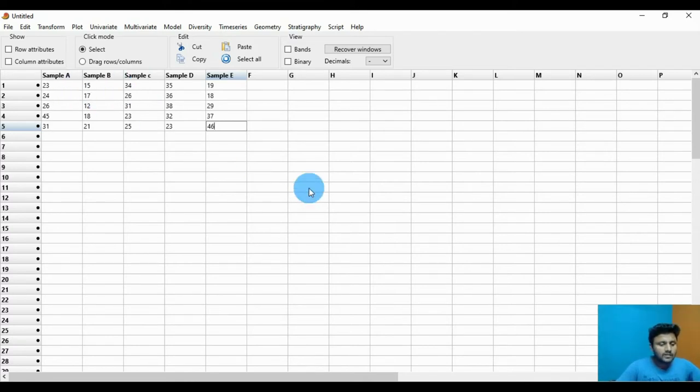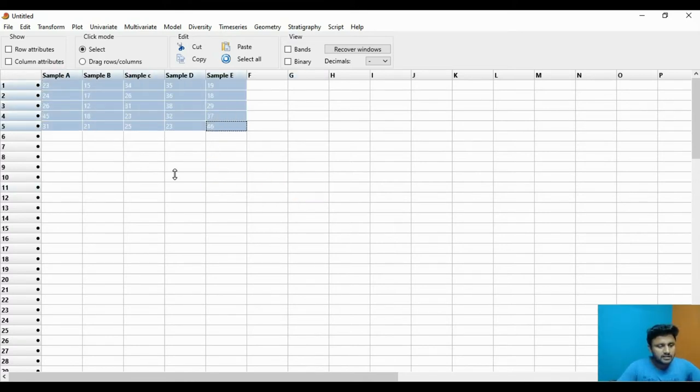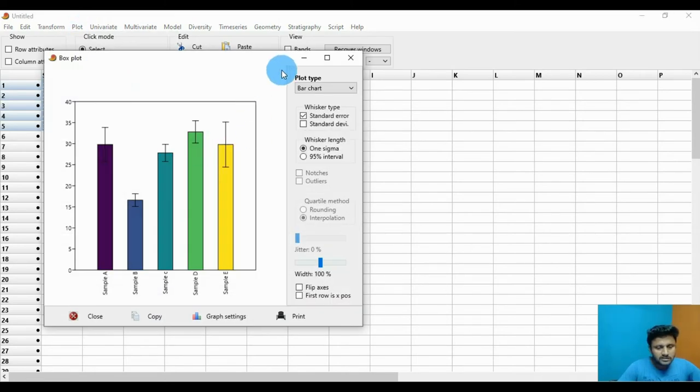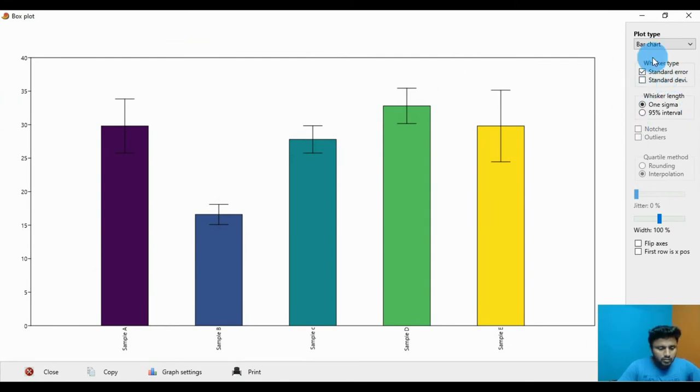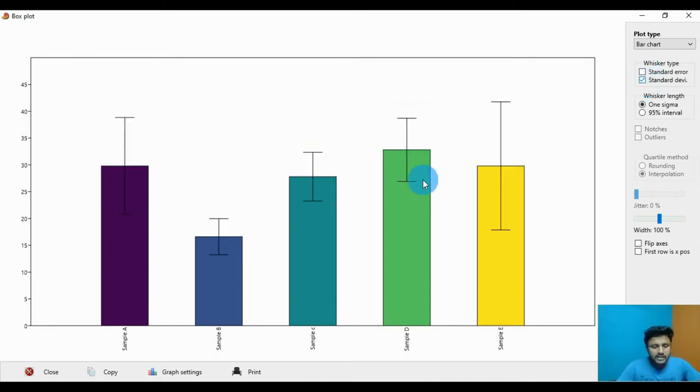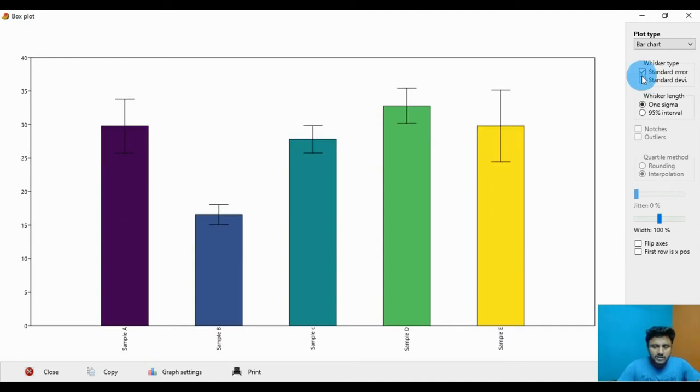Now select the whole data and go to the plot menu. Click the bar chart. This is the bar graph. Now if you like the standard error or standard deviation, click the whisker type. Unclick the error bar and click the standard deviation, or if you like the standard error, click the standard error column.